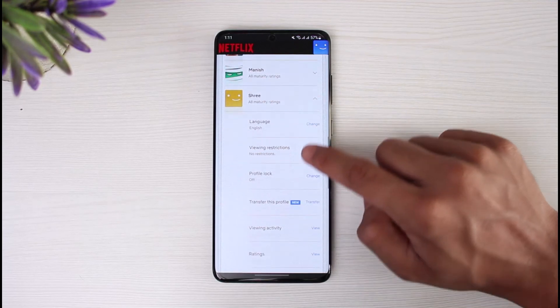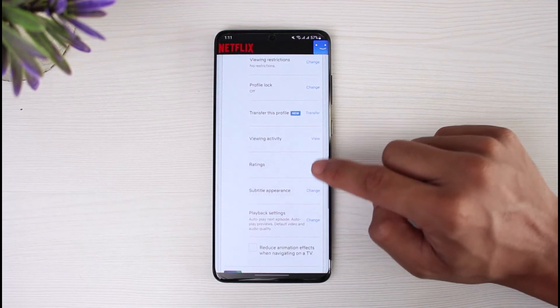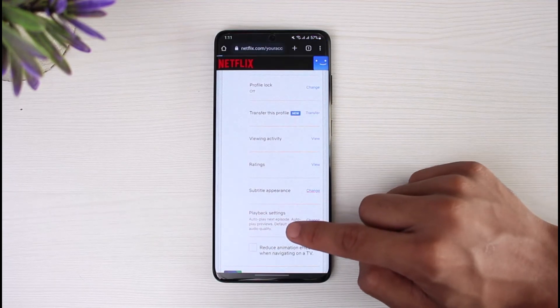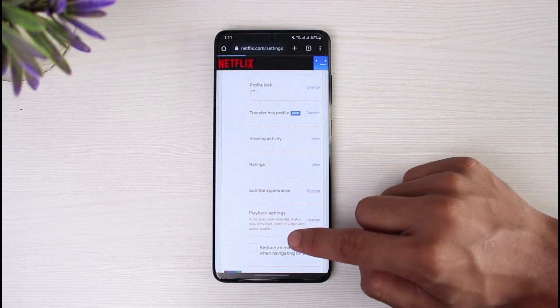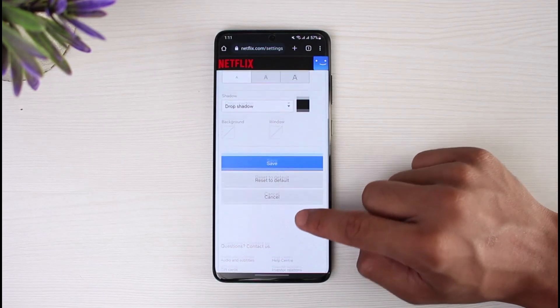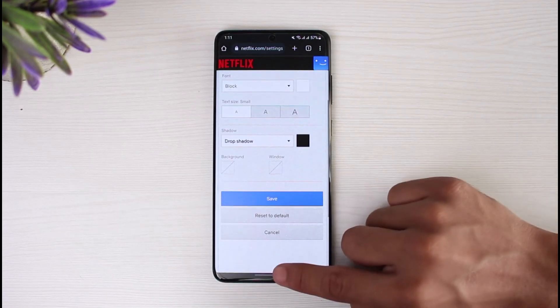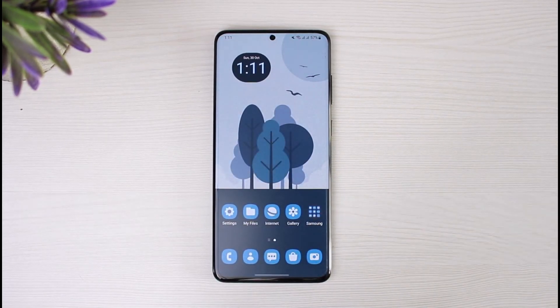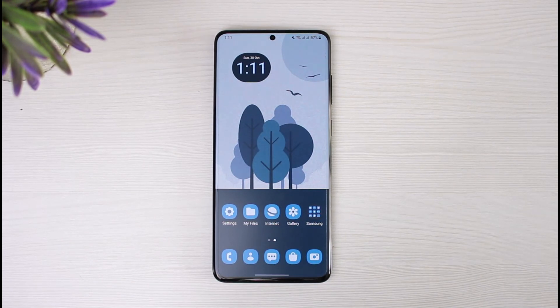This is how you can go ahead and fix the subtitle appearance on Netflix. We hope the video was really helpful. If it did help you, make sure to leave a like and subscribe to the channel. If you have any more questions or doubts, leave them in the comments below. Thank you very much for watching till the end, and see you soon in our next video.